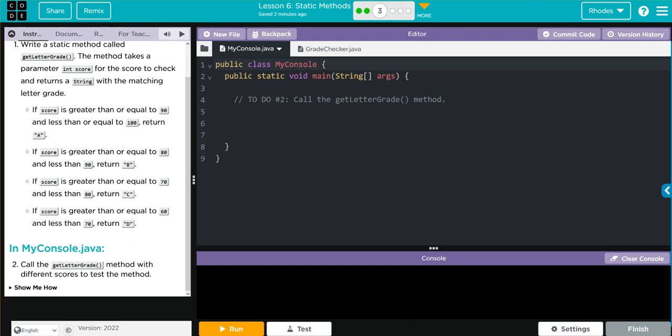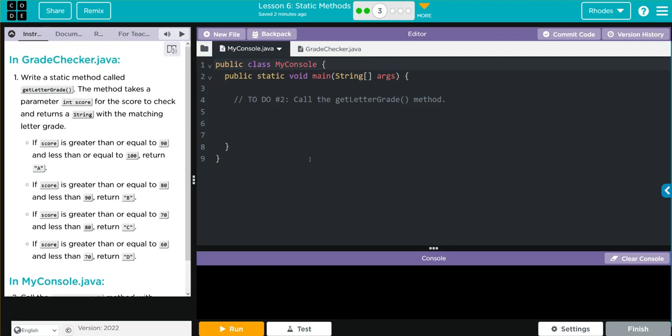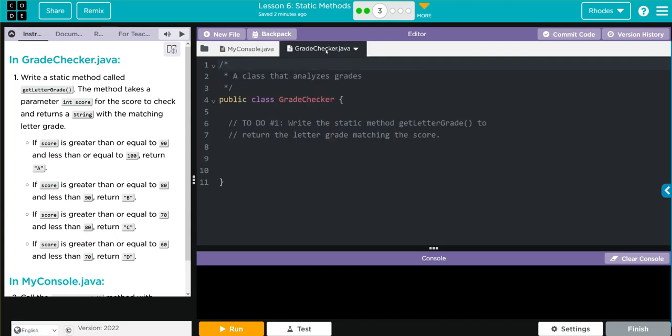Then in my console Java, we're going to call the get letter grade method with different scores to test the method. Let's take a look at our code. We don't have much here in my console. Let's see grade checker. We don't have much in grade checker either.